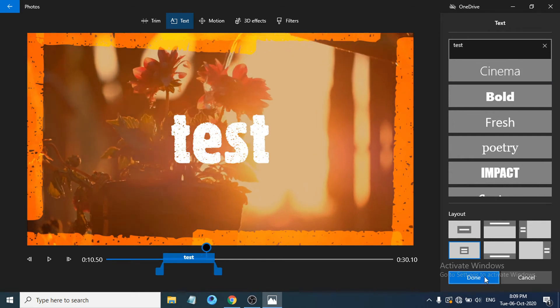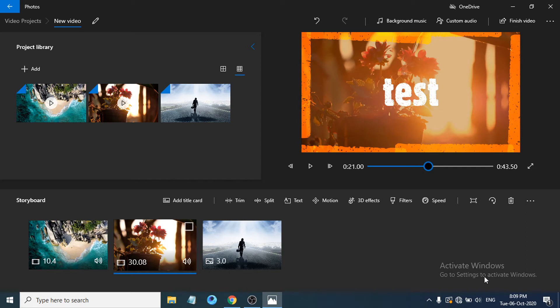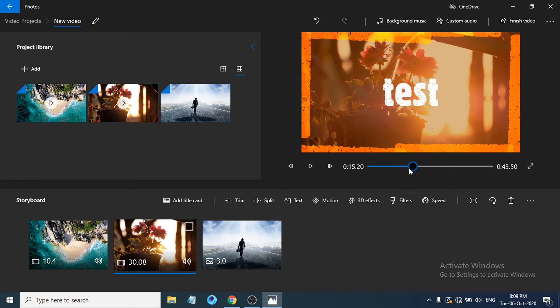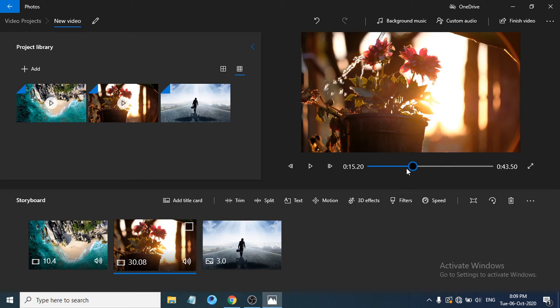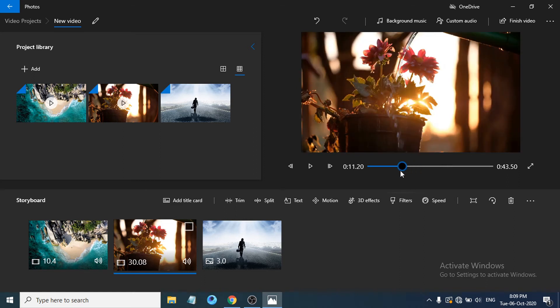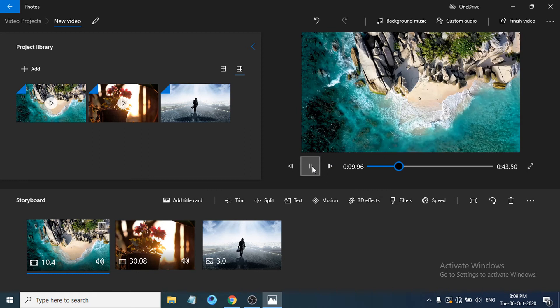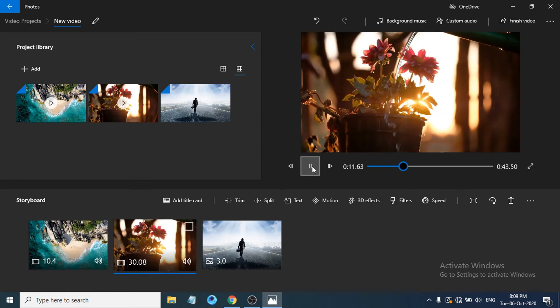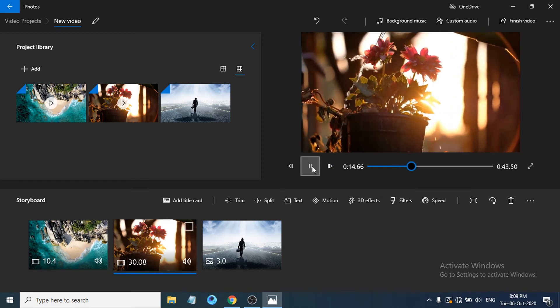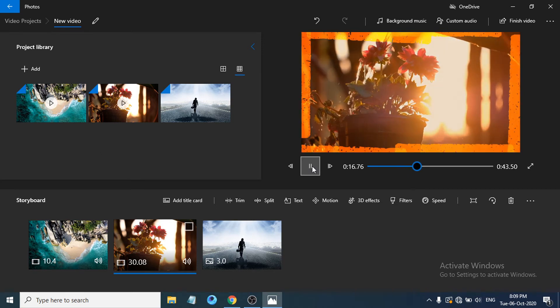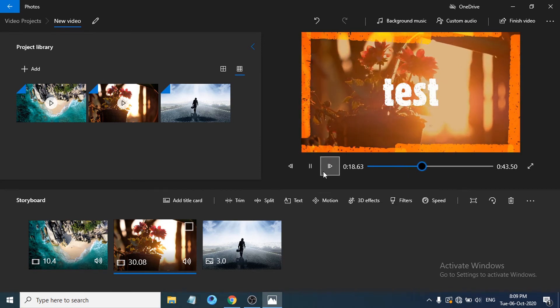In your actual project, you'll be adding different types of videos and your concept will be different. I'm just demonstrating how to find and use the available options. This editor is very easy to use. When you play the video you can see the flower explosion and the text appearing at the same time.